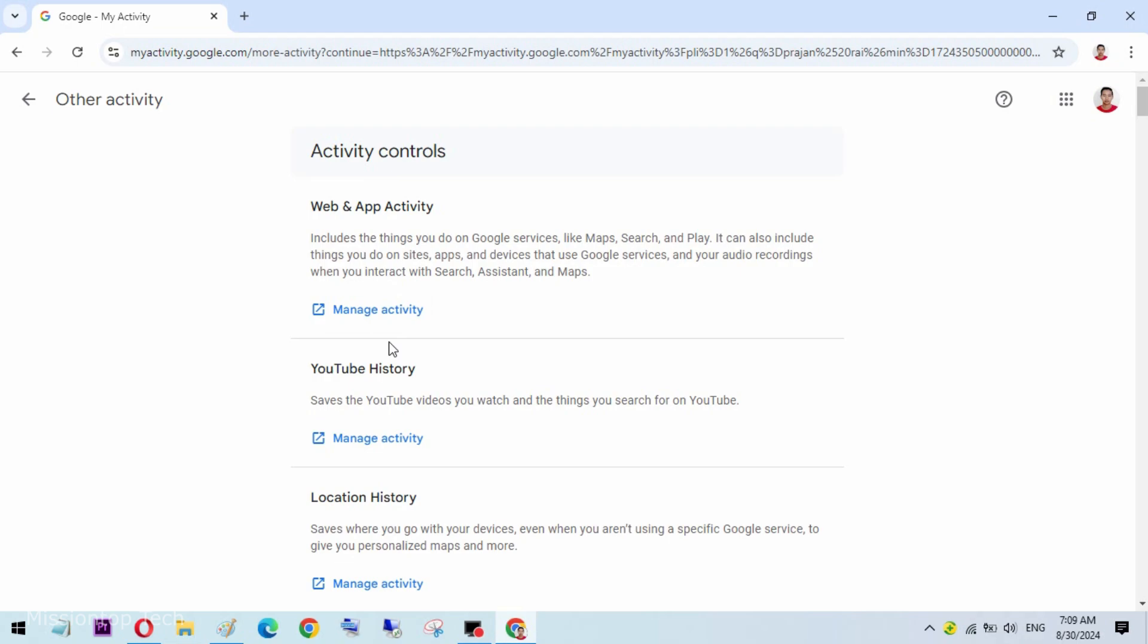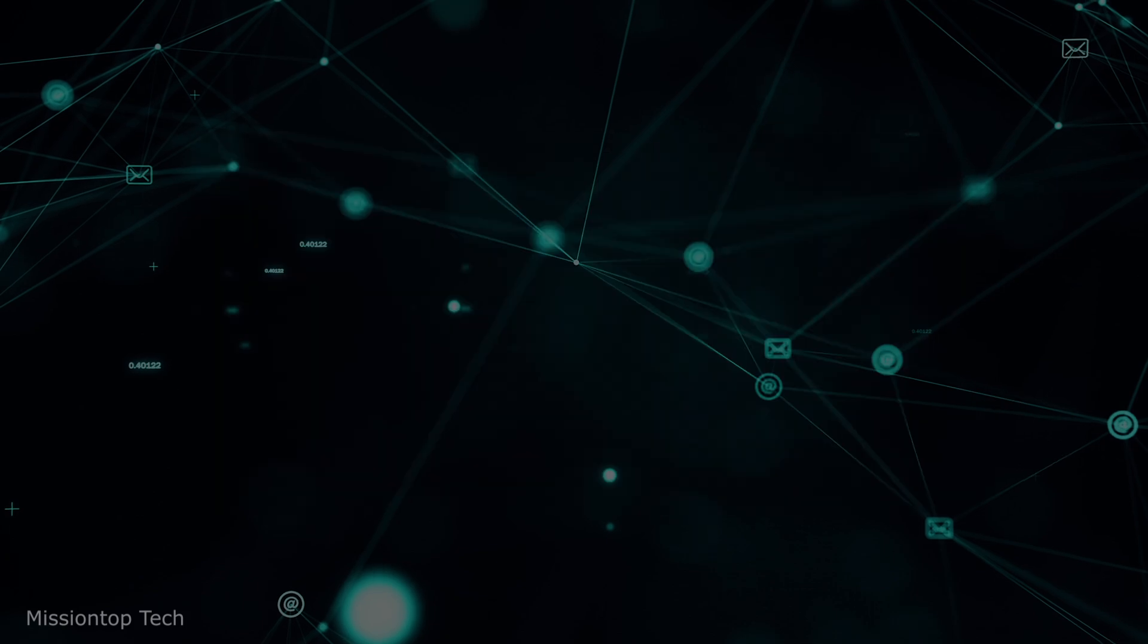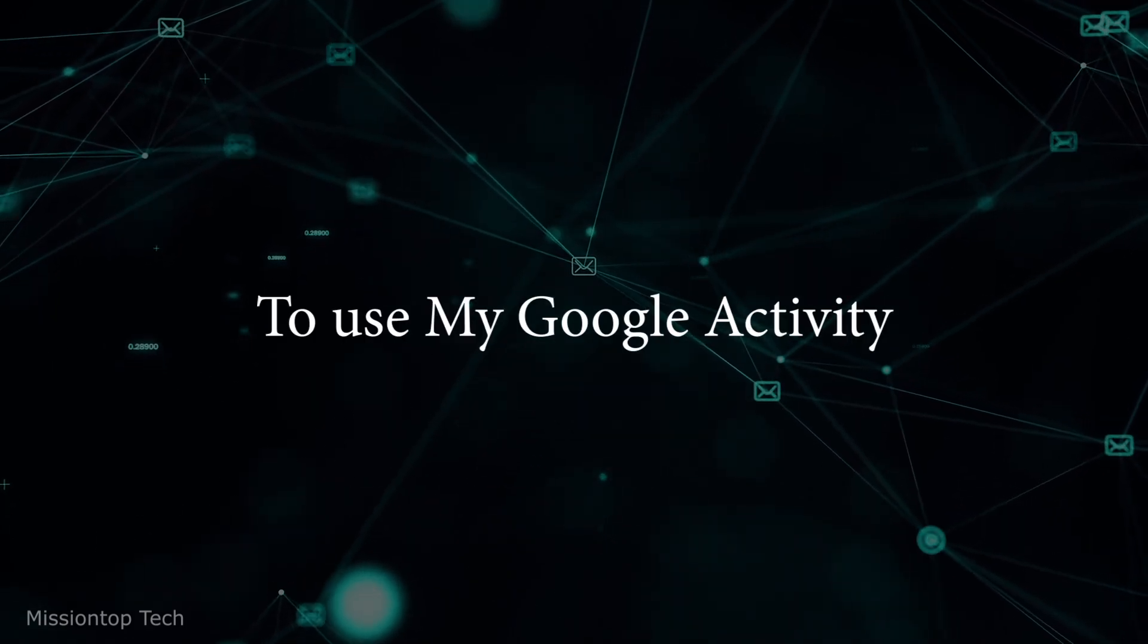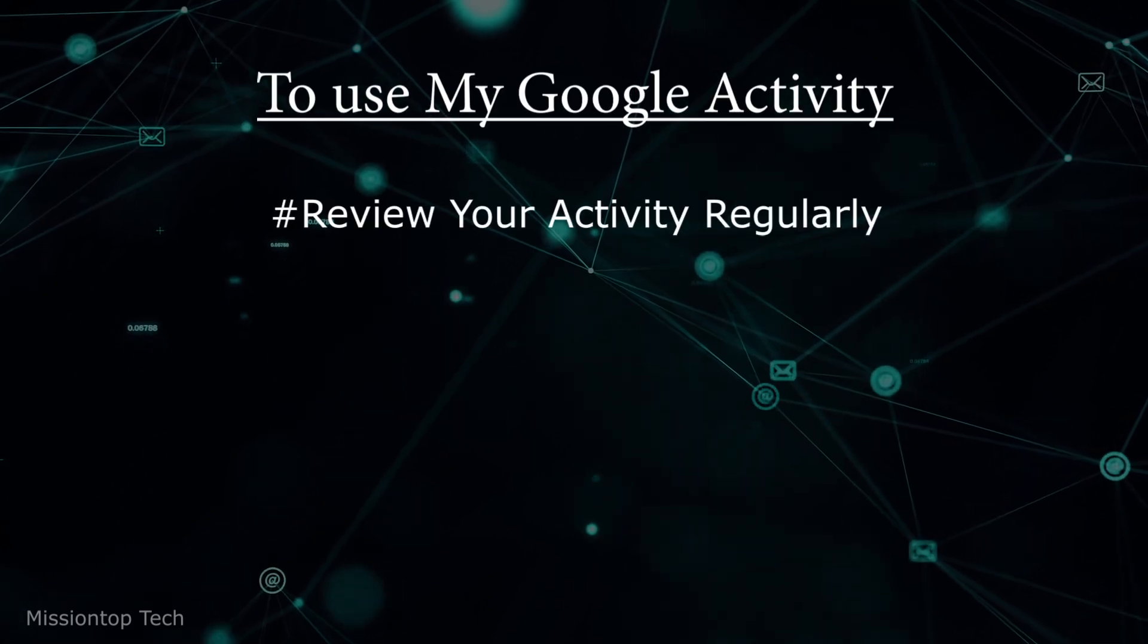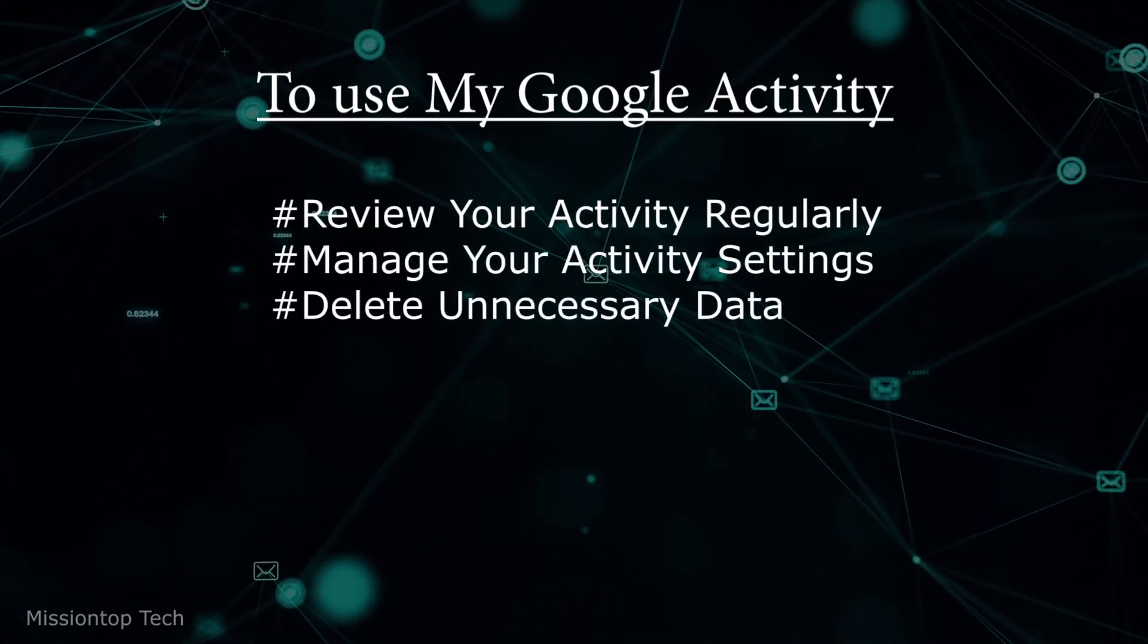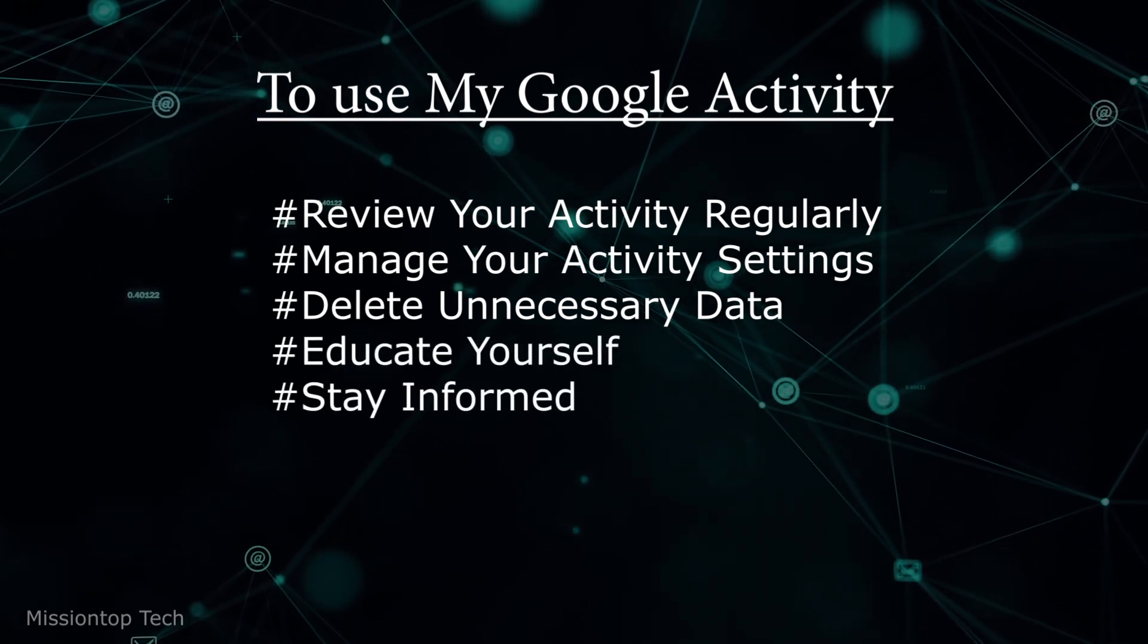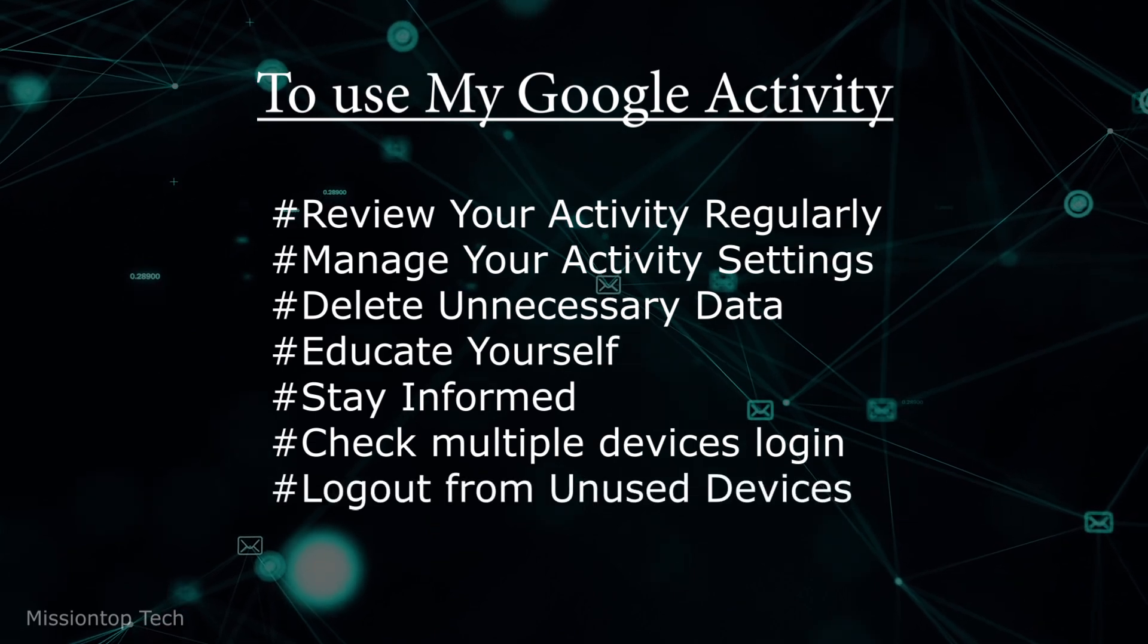If you are using Google My Activity, please keep these few things in mind. To use Google My Activity in the right way: review your activity regularly, manage your activity settings, delete unnecessary data, educate yourself, stay informed, check multiple devices, and log out from unused devices.